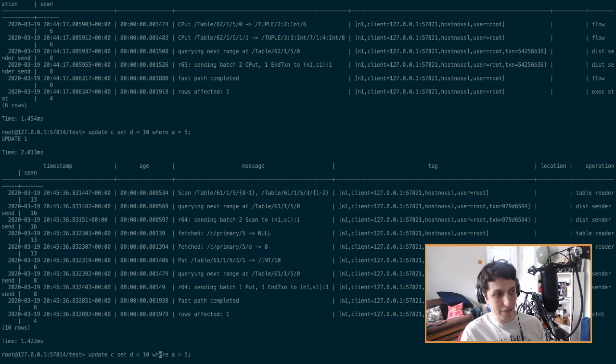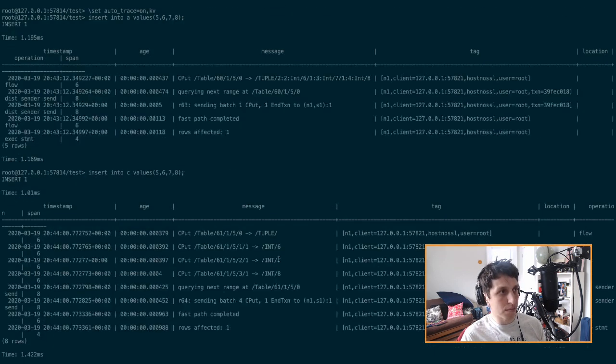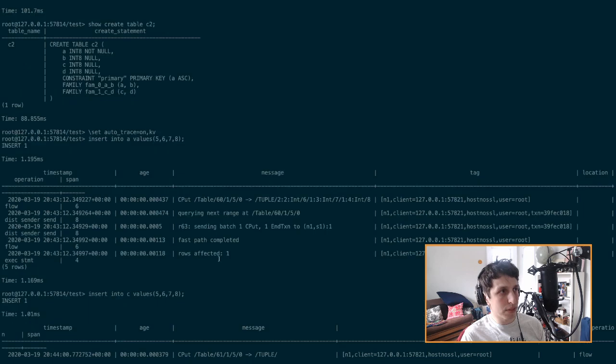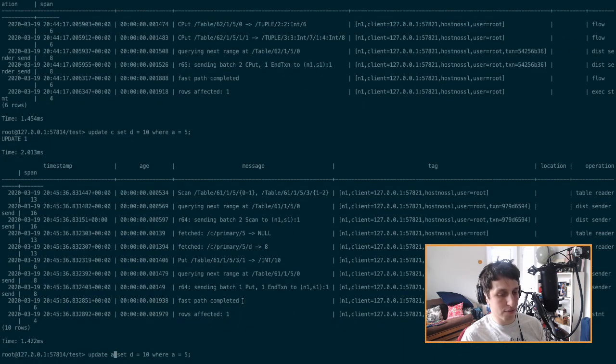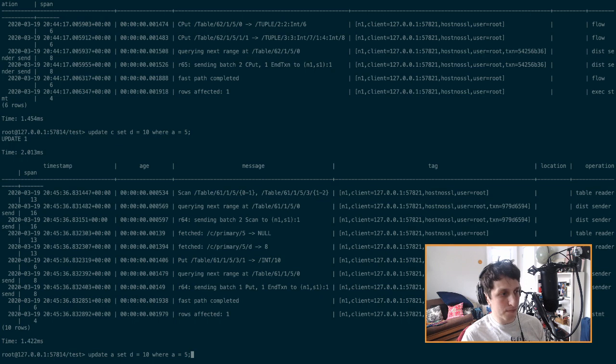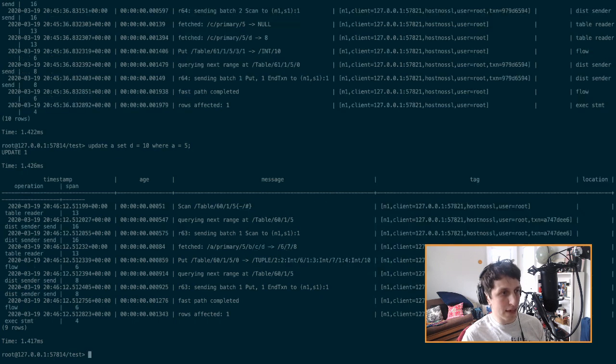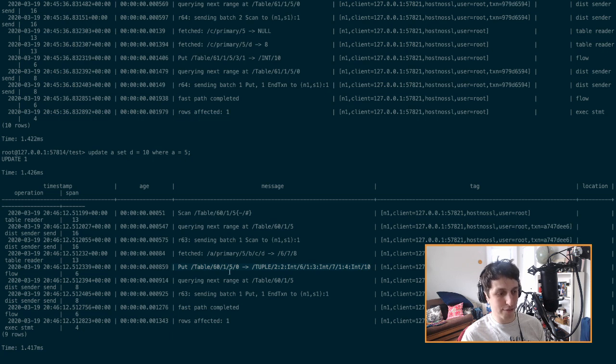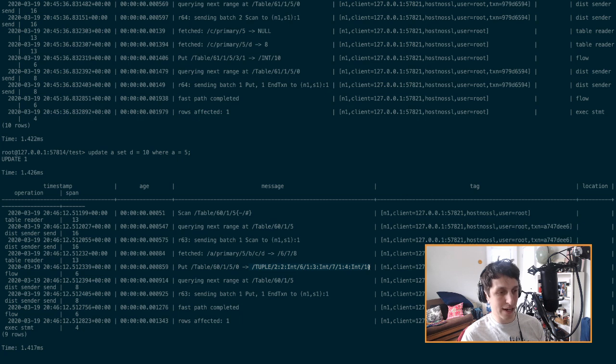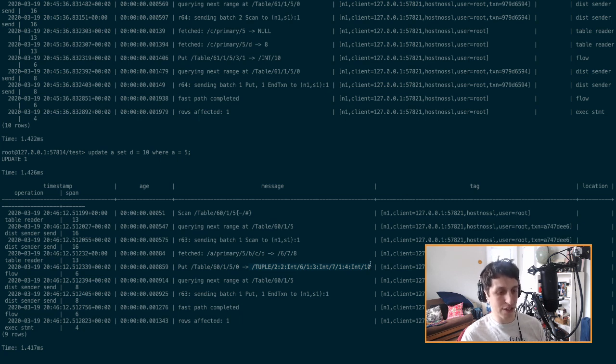Whereas if we did the same thing for A, if I updated A the same way, the difference is that this put, it has to, it's way bigger. It has to put all of the values. It's got to read all the data from disk for that row and then rewrite it all again. Since it's in the same key value pair. If you update a key value pair, you have to update the whole thing. You can't just update part of it.